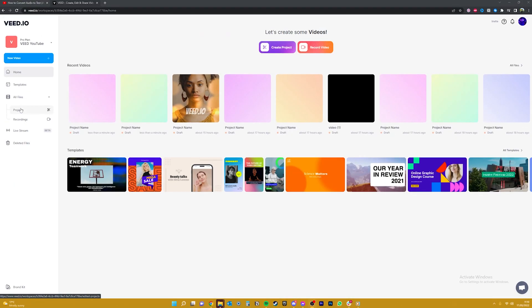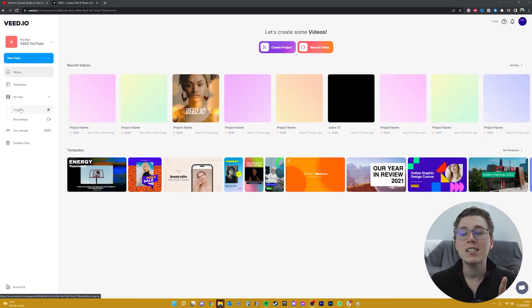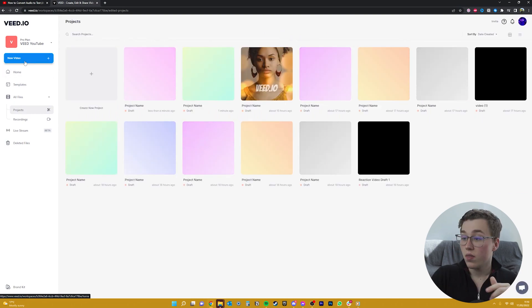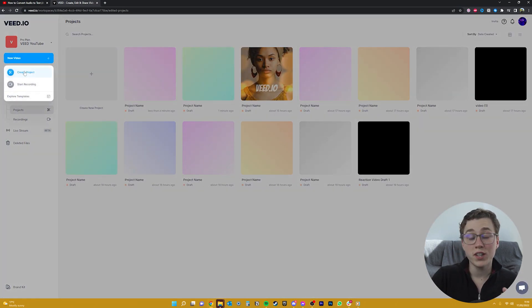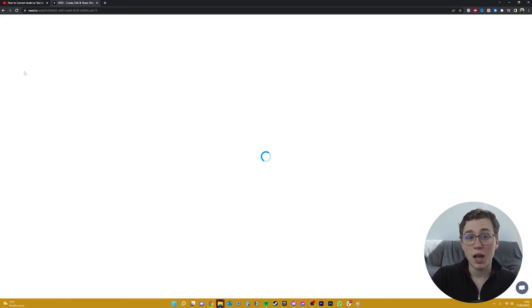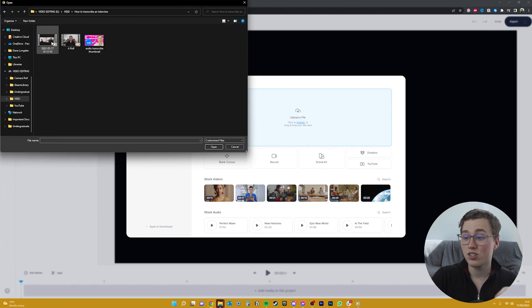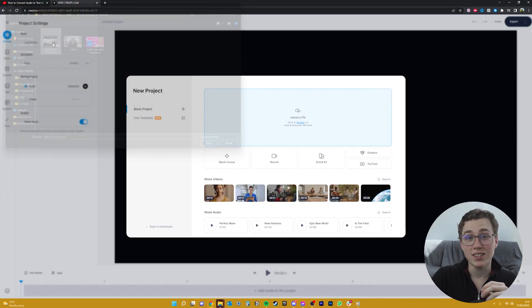First, we'll need to click on the link in the description to head to Veed's video editor, which pops up nicely in your browser. Then we'll want to upload the video that we need to transcribe — in my case, it's actually an interview that we recently filmed.